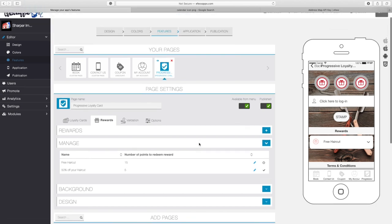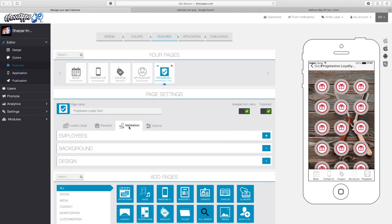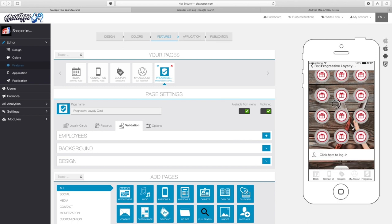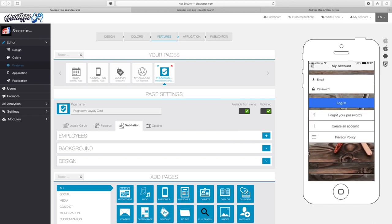We now have two rewards: our free haircut and our 50% off reward. Let's talk about how you would actually validate that with the customer. I'm going to go ahead and go to validation — this is where you can include your barbers' names or even just yourself to be able to stamp your customer's loyalty card. This is extremely important. Let's try to use the loyalty card right here in the preview. If I try to get a stamp it's going to ask me to create an account.